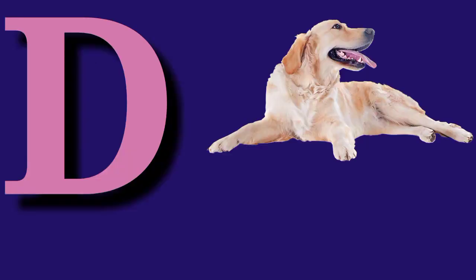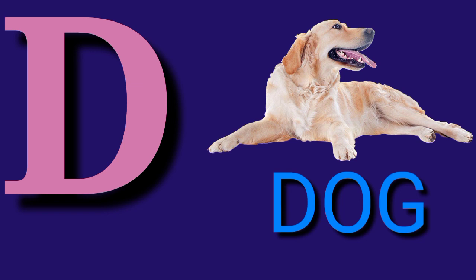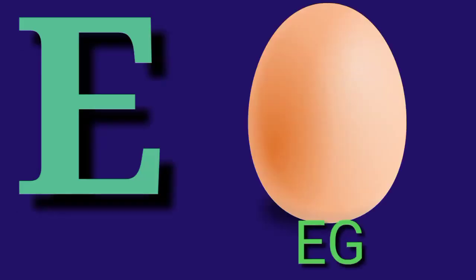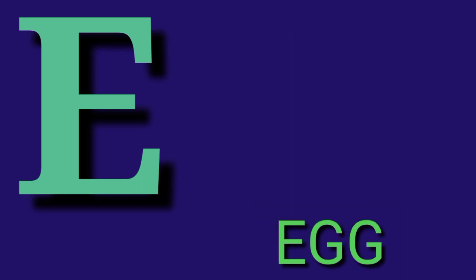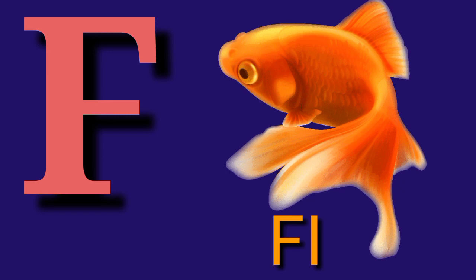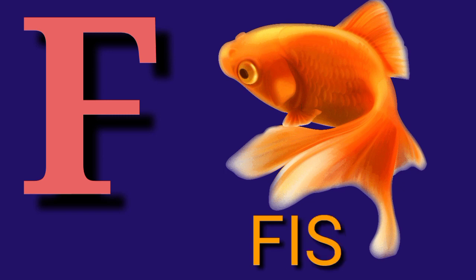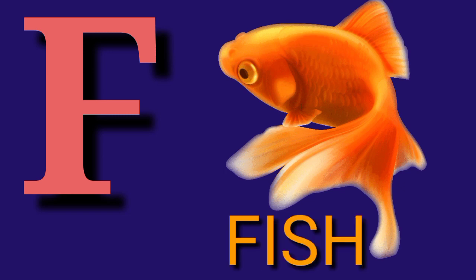D for Dog, D-O-G, Dog. E for Egg, E-G-G, Egg. F for Fish, F-I-S-H, Fish.